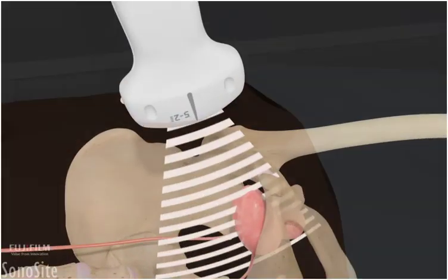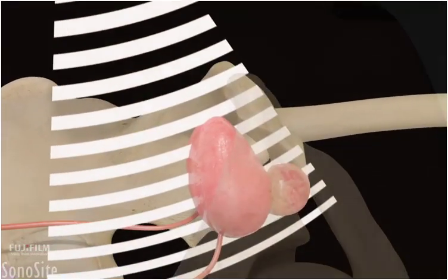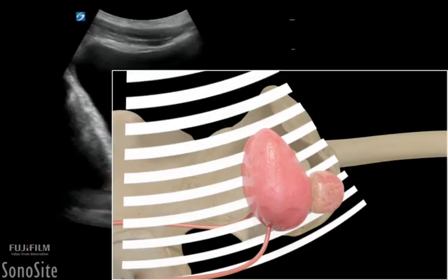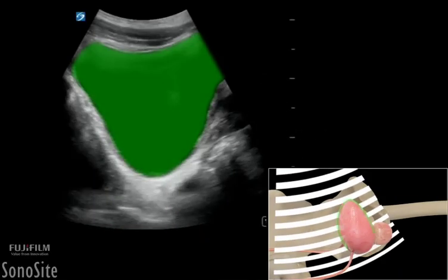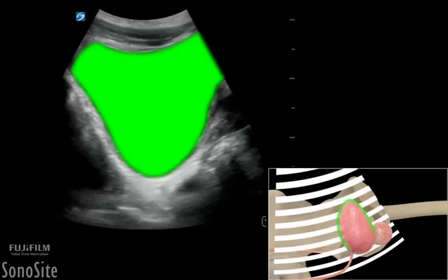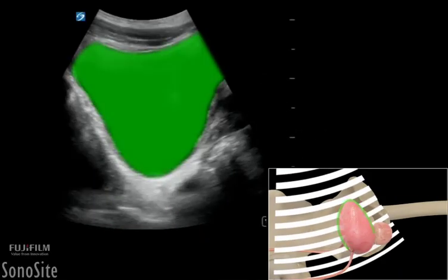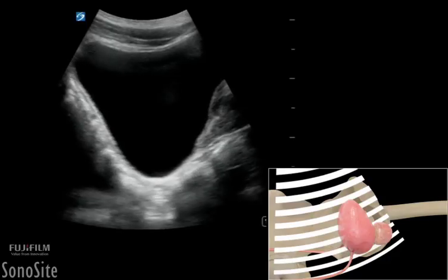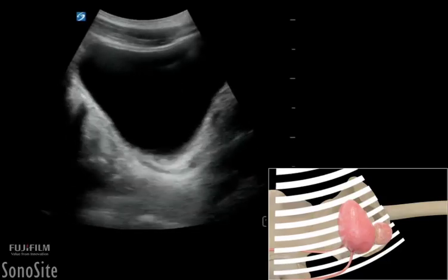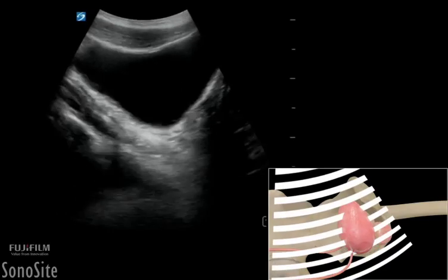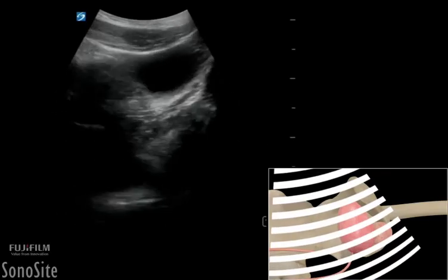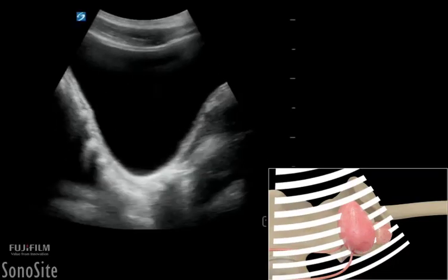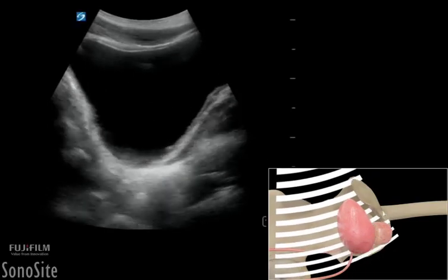The transducer is angled below the symphysis pubis into the pelvis to visualize the bladder, which appears as a hypoechoic triangular structure. The transducer should be swept from side to side to see the entire bladder and exclude diverticula.